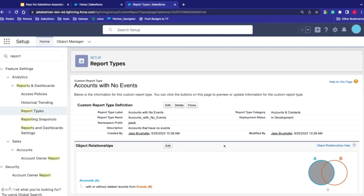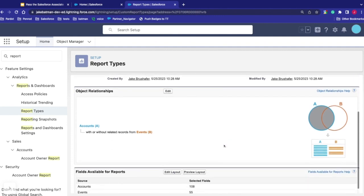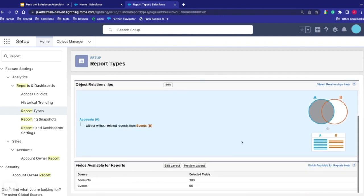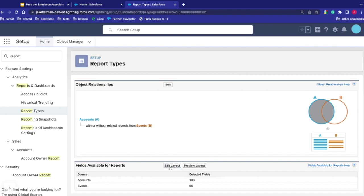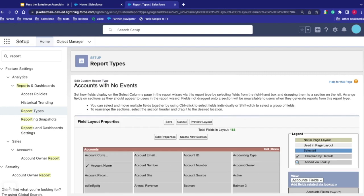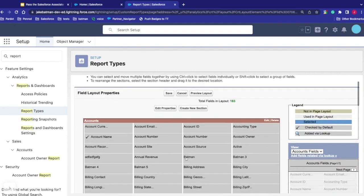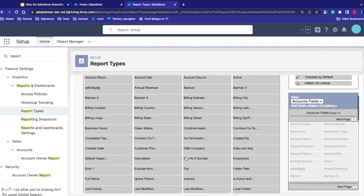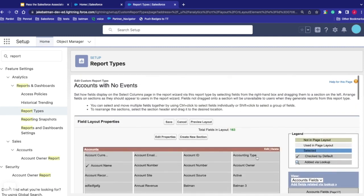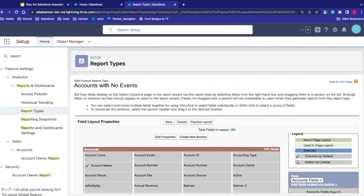From here we can see what that looks like and also look at the layout of the different fields being selected. It grabs all the fields by default, and we can move things around. We can add different page previews to see how this would look when we actually build the report.